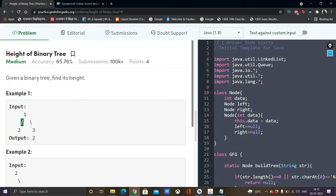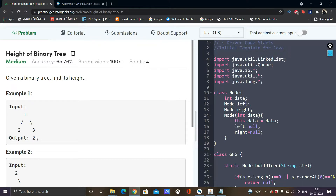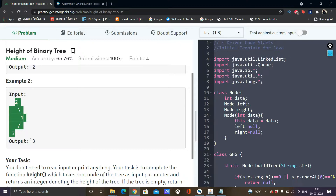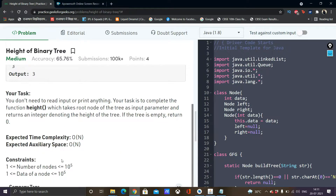Because here we are calculating height by the total number of elements and not by the total number of edges. If it was by the number of edges, since only 1 linking is present, the height would have been 1. But here we are calculating by the number of elements, so the total elements are 2, which is the max, so the height is 2. In another example, there is no element on the left subtree, just 1 element on the right subtree, and the total number of elements is 3, so the height is 3.